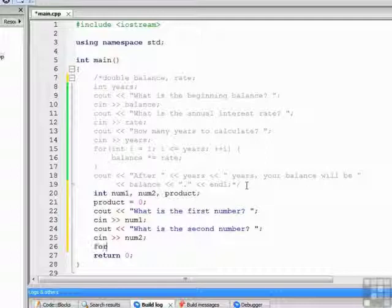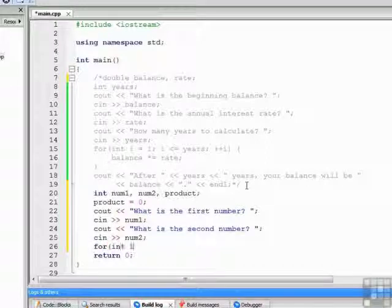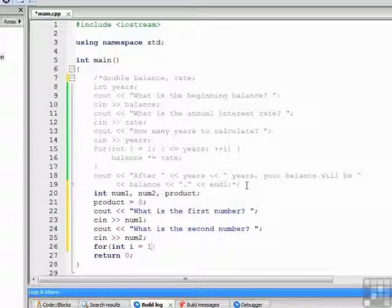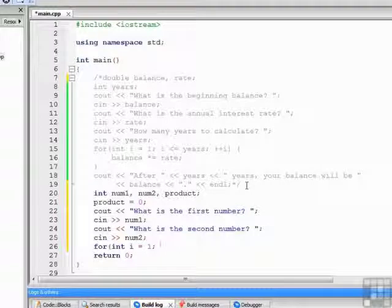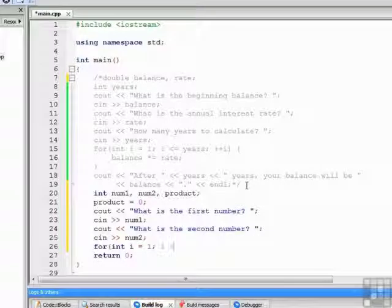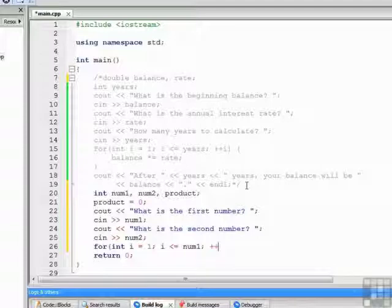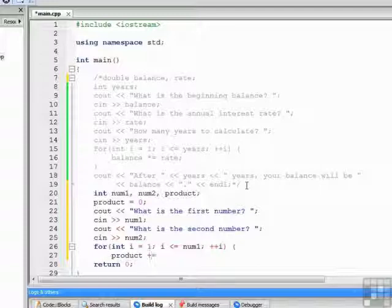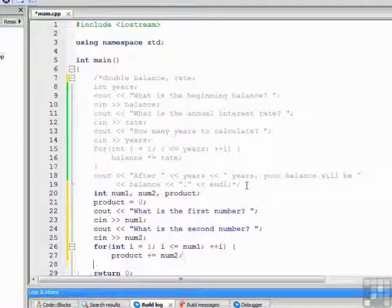Now we're ready to compute. So for loop, for int i equals 1, while i is less than or equal to num1, plus plus i. Open the loop body. Product plus equal num2. Close the body.